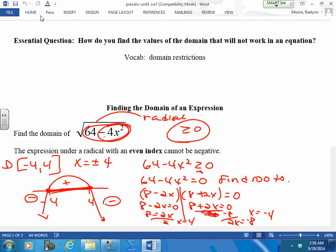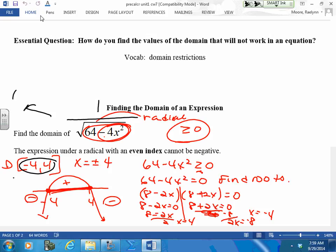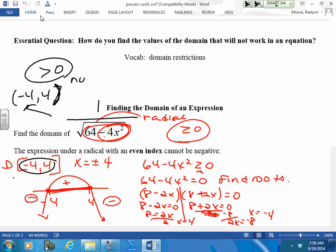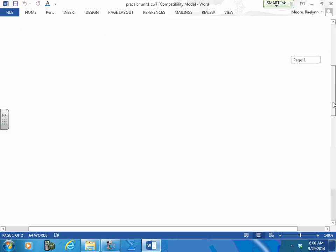Now, if I put this in a fraction, what would change? It's going to be greater than zero, not greater than or equal to zero. So greater than zero means you can't be equal to — so all I'm going to do is change it to parentheses, because now I have the same setup but I can't use zero. These are things we look at when we do domain restrictions — these are the confusing ones.